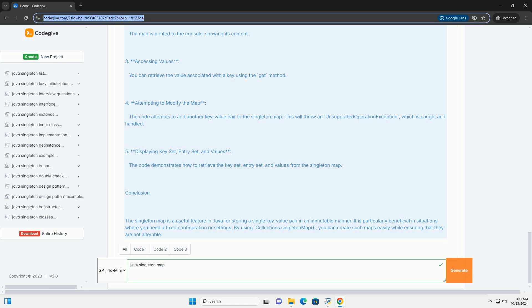Explanation of the Code. 1. Creating the Singleton Map - This line creates a map with a single entry where key 1 is the key and value 1 is the value.